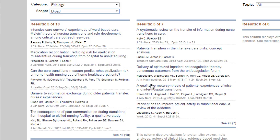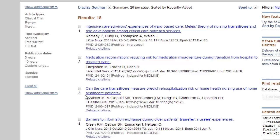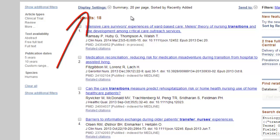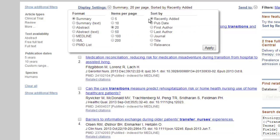The initial search results screen displays only a sampling of retrieved results. Click the 'See All' links for Clinical Study Categories or Systematic Reviews to examine the complete list of references. Now I've clicked the See All link and I'm looking at the clinical study categories. The results are currently displayed sorted by Recently Added. I'm going to change that by clicking the Display Settings link and selecting the Relevance Facet from the Sort By menu, then clicking Apply.